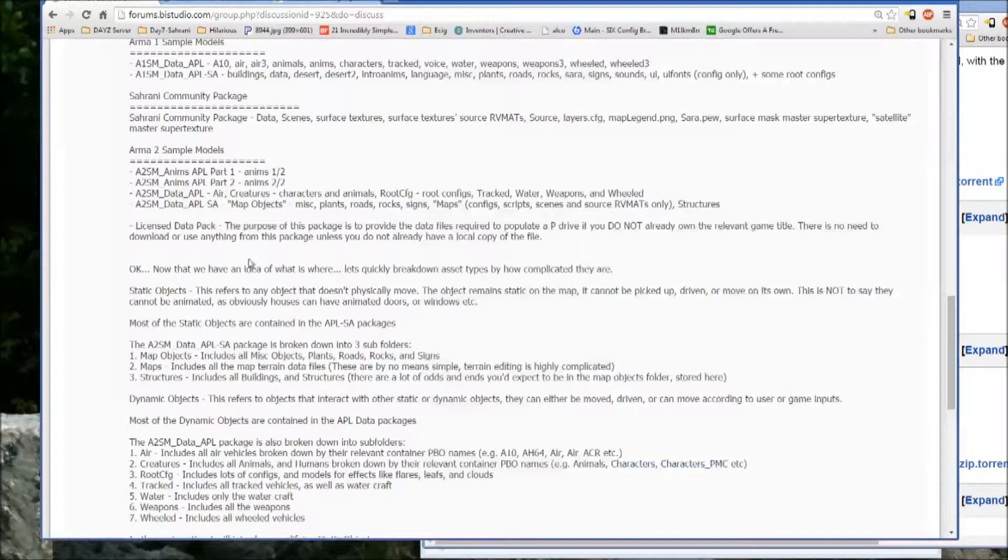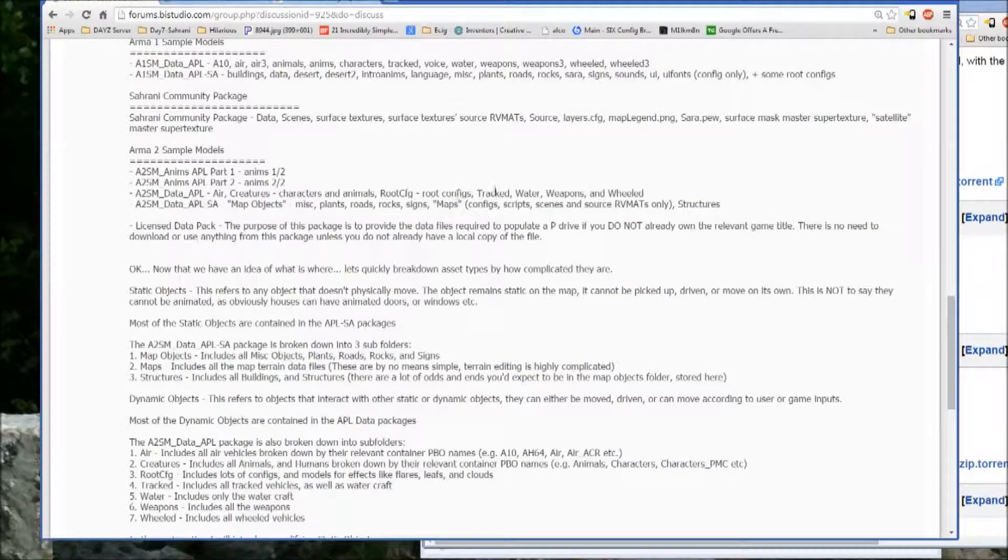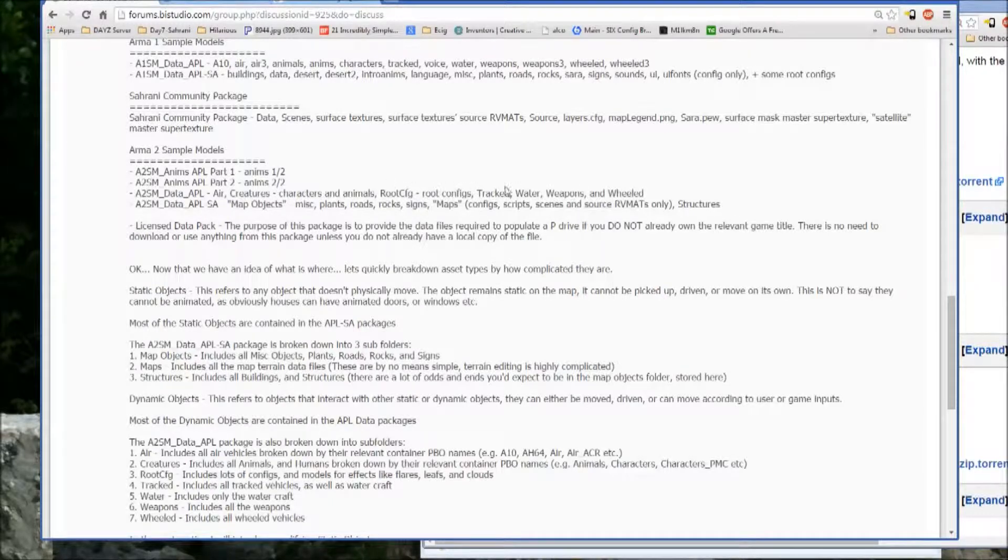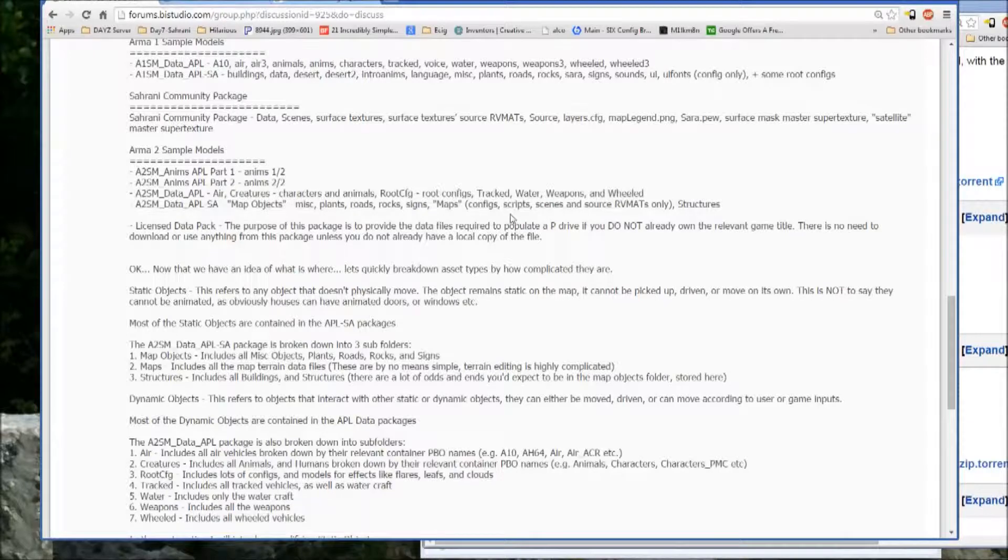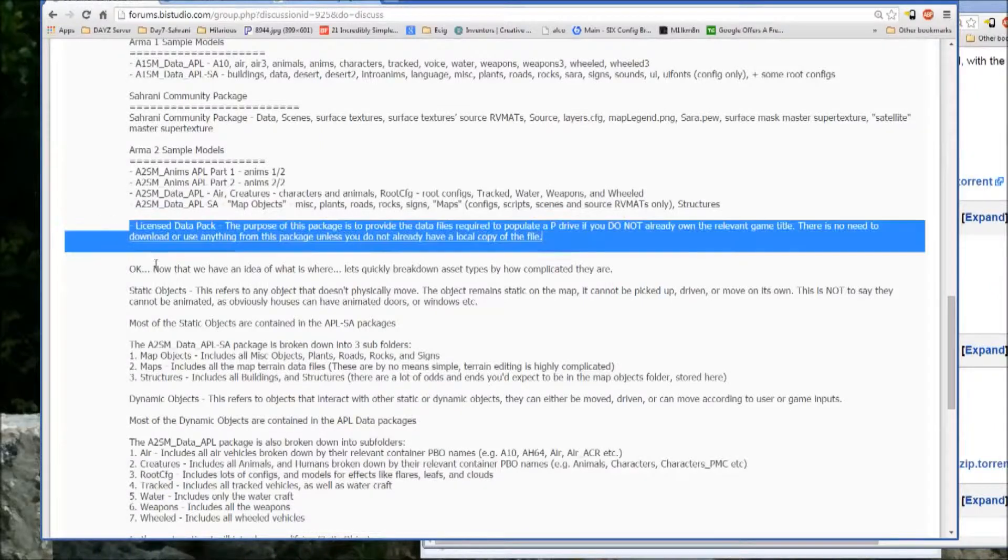But again, it pretty much follows this basic outline of creatures, characters, animals, vehicles, and weapons all under APL and vegetation and buildings all falling under SA. So now you have an idea of, oh and actually,